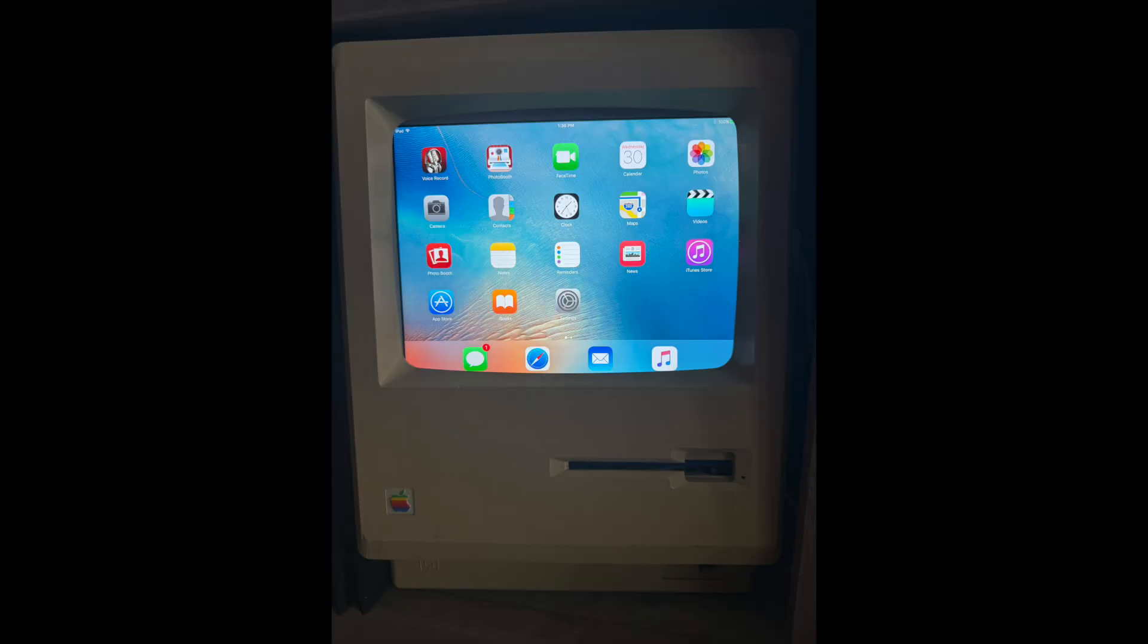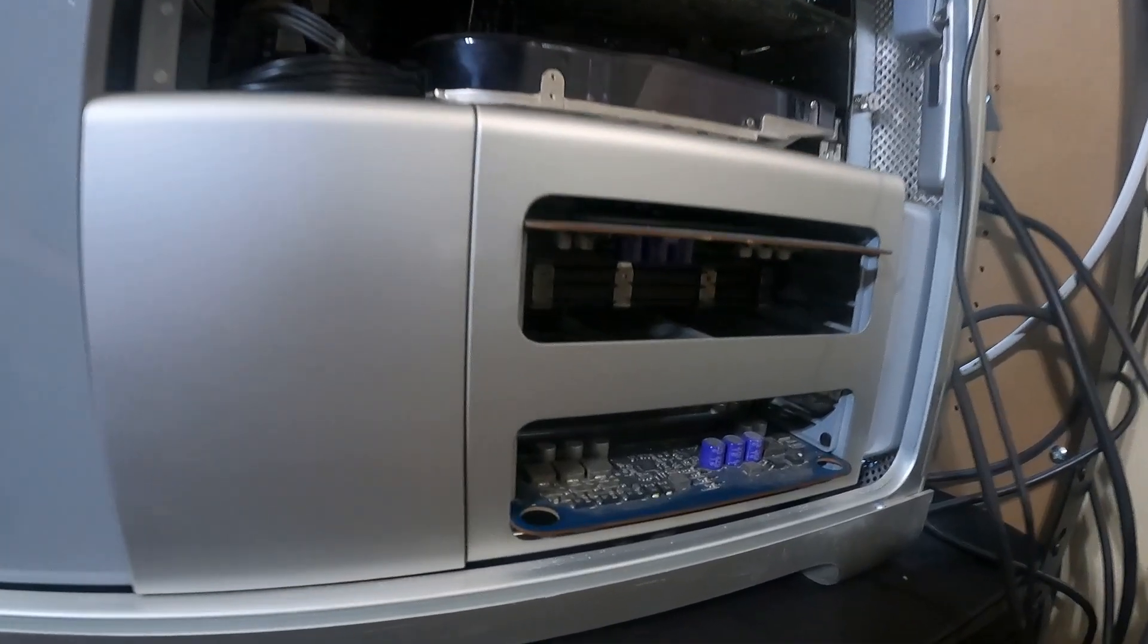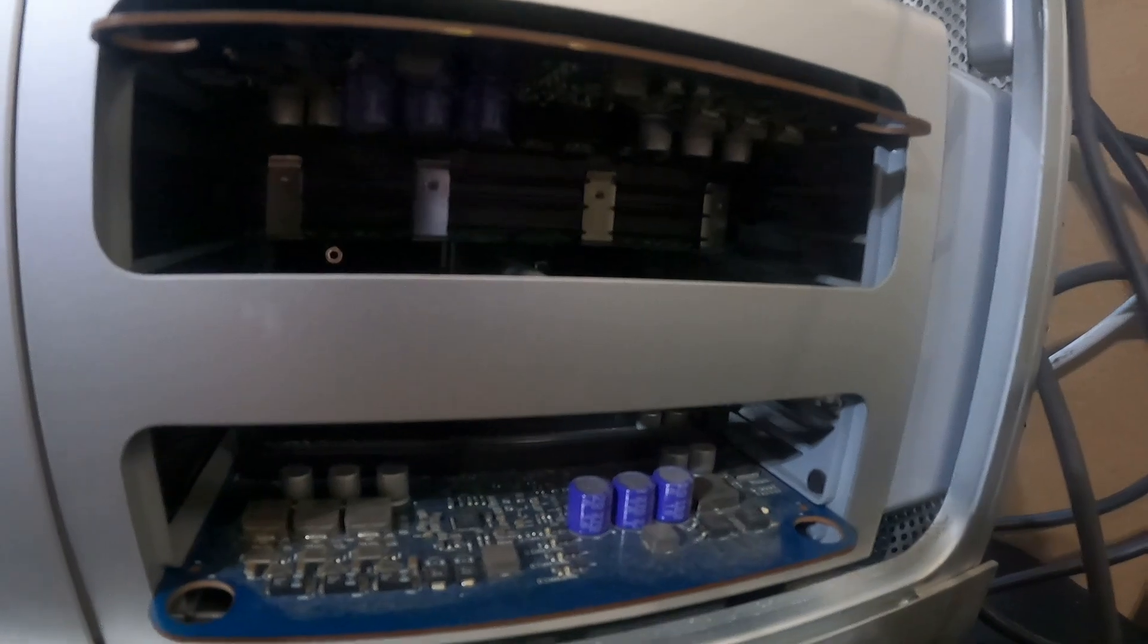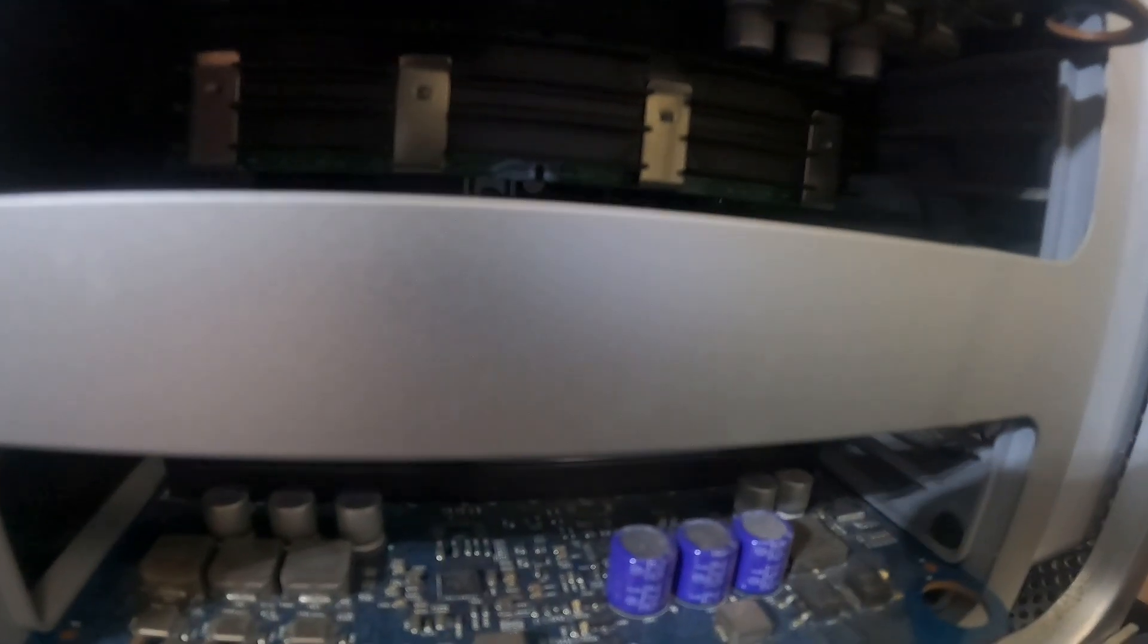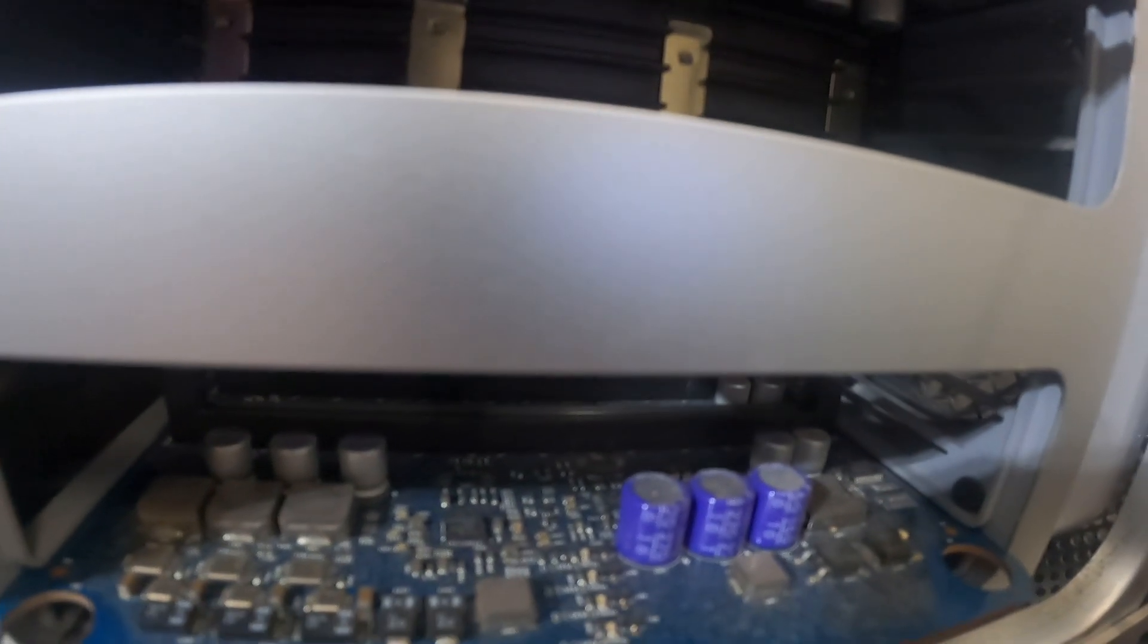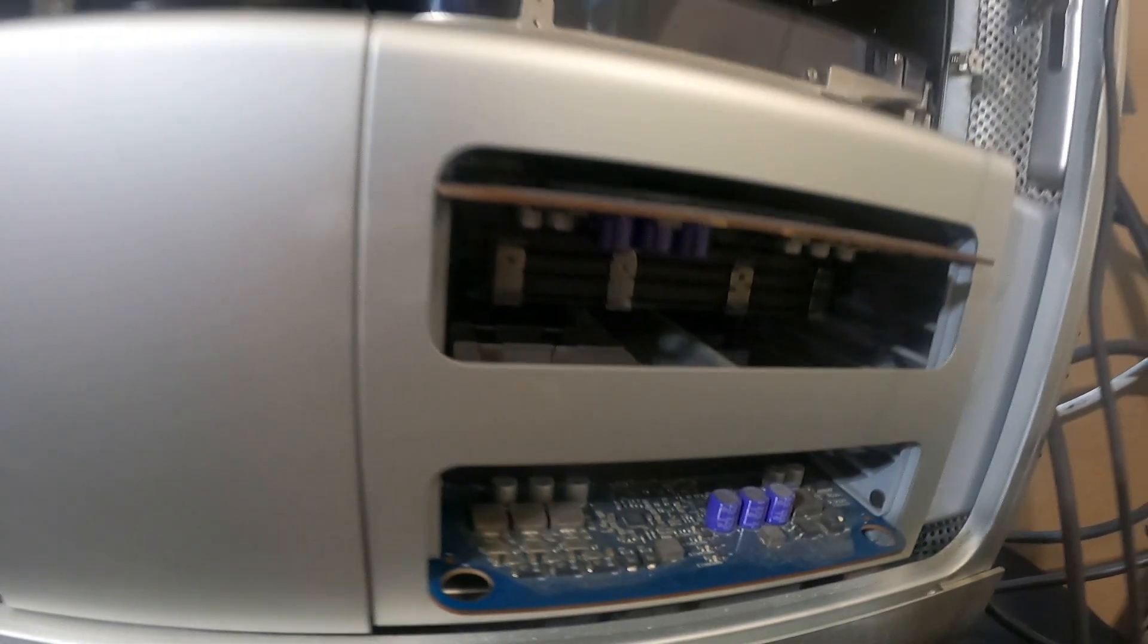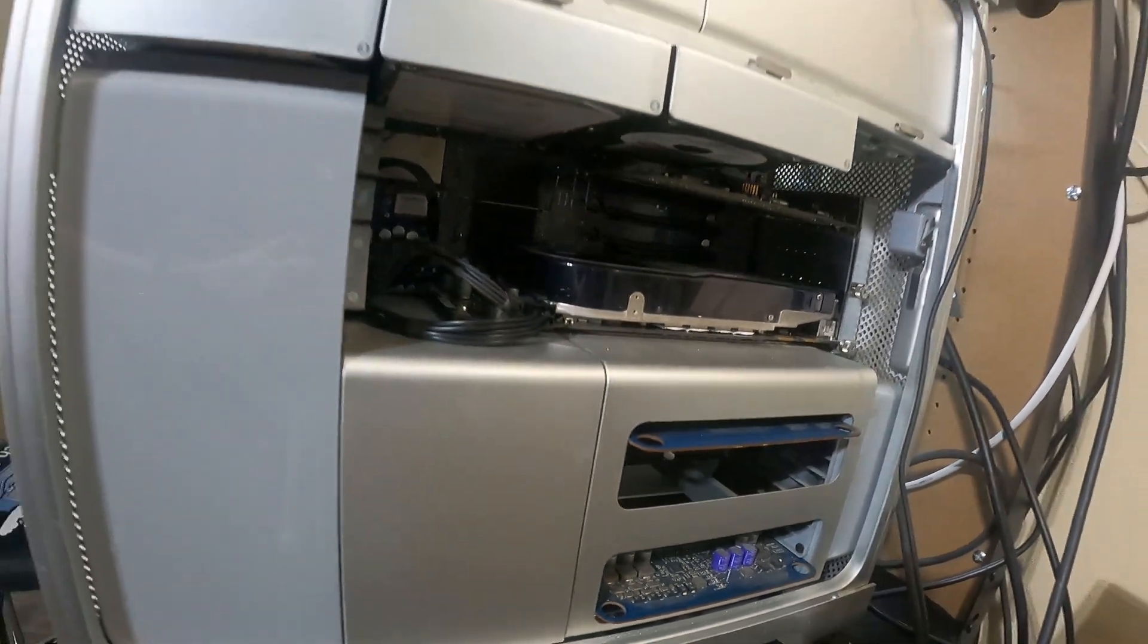My ultimate goal is to donate these refurbished computers and devices to individuals in recovery who need technology to support their journeys. Join me as we dive into the transformative power of technology, helping others reboot their lives from recovery mode to full power.